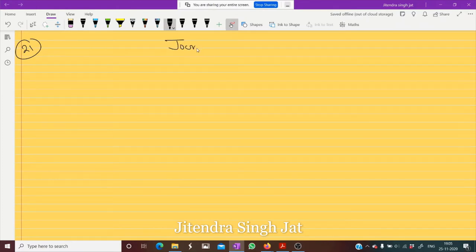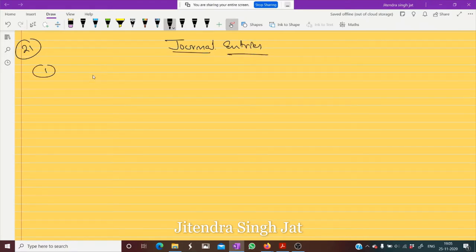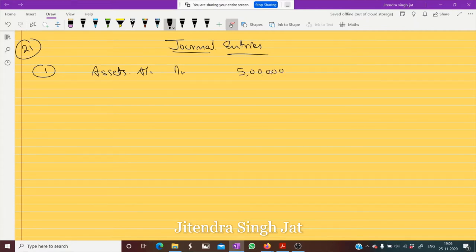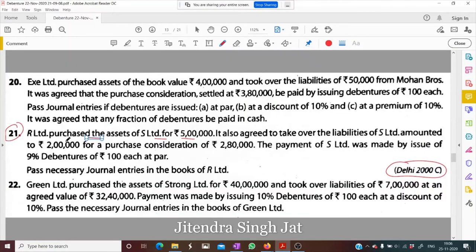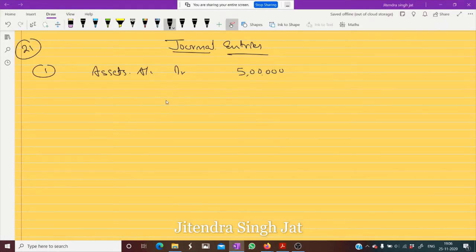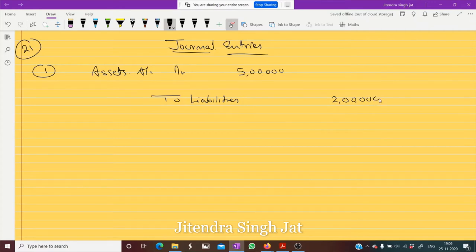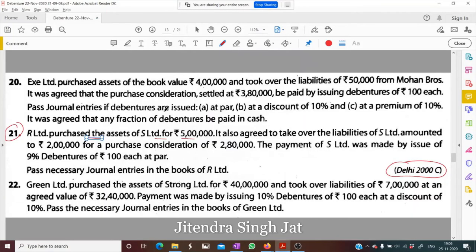Let us pass general entries. The first entry will be Assets Account debit — assets are purchased for rupees 5 lakh. Liabilities of rupees 2 lakh are also taken over, for the purchase consideration of 2 lakh 80 thousand. R Limited purchases from S Limited.